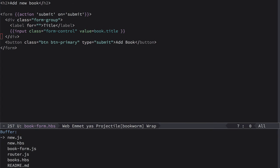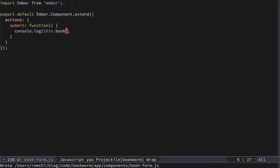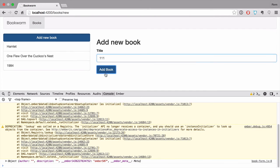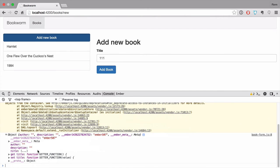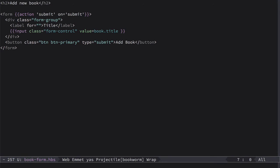So now we can remove this one. Let's go to book-form.js file and console.log this time this.book, just to see how it looks like. Let's go to browser. Let's type something, Add Book. And you can see we have an object. Inside of this object we have title which is 111. So it works. So now let's add other fields.